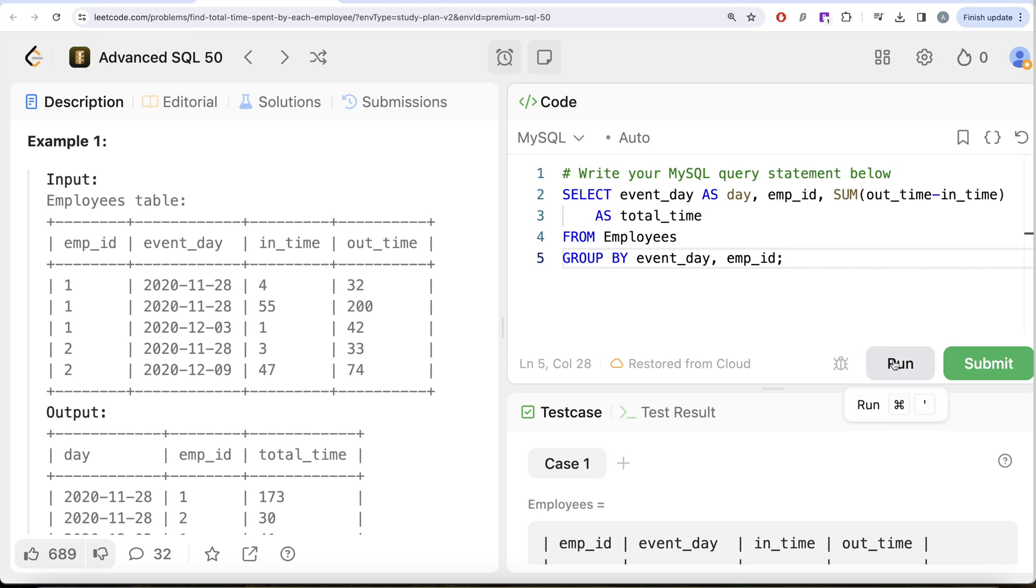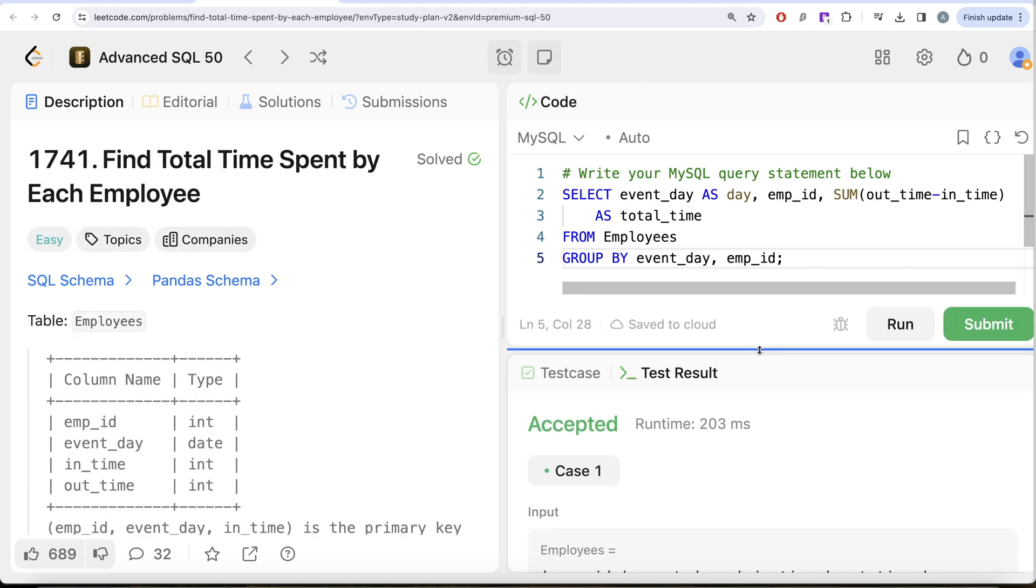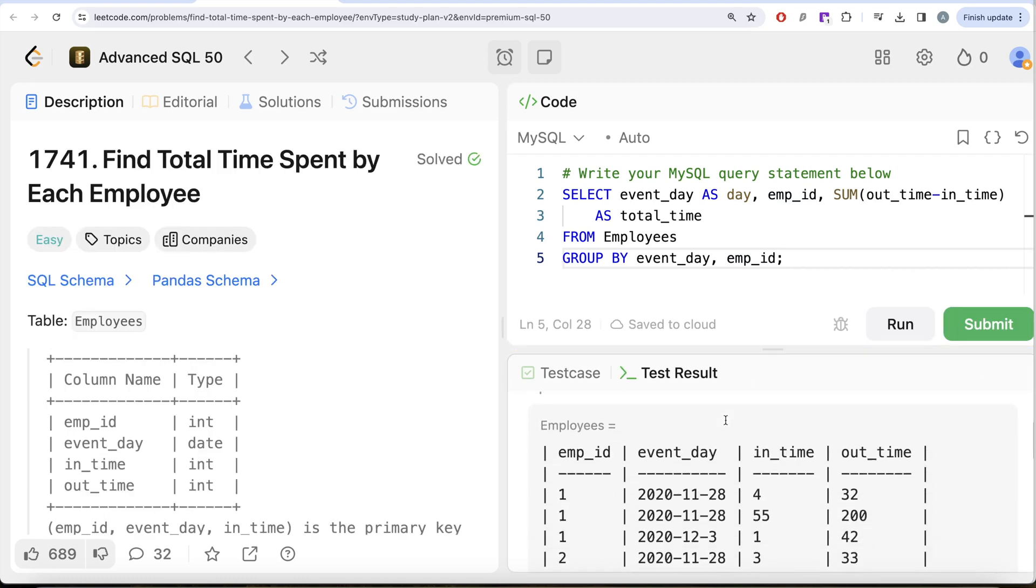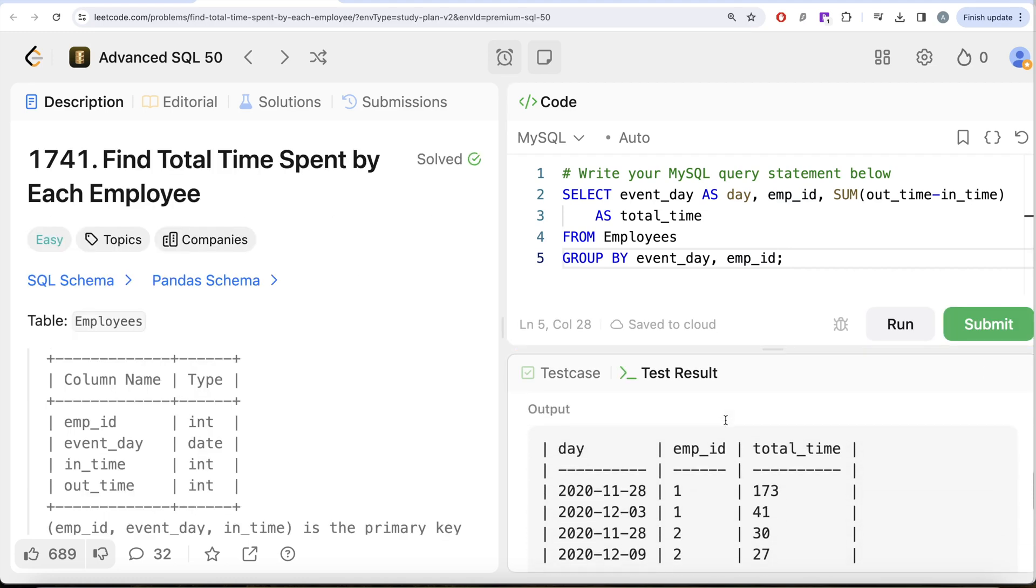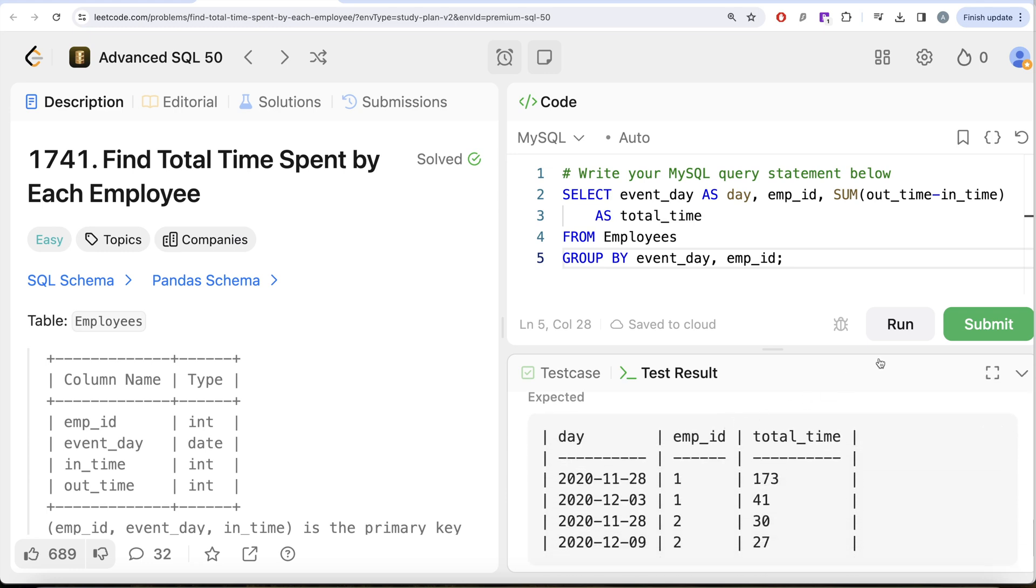Since we do not need to order this by anything, let me go ahead and run this. Let's see what we get in our output. Yeah, this is accepted. Our output is the same as expected output. Let me go ahead and submit it. We pass all the test cases, so yeah, this is accepted.